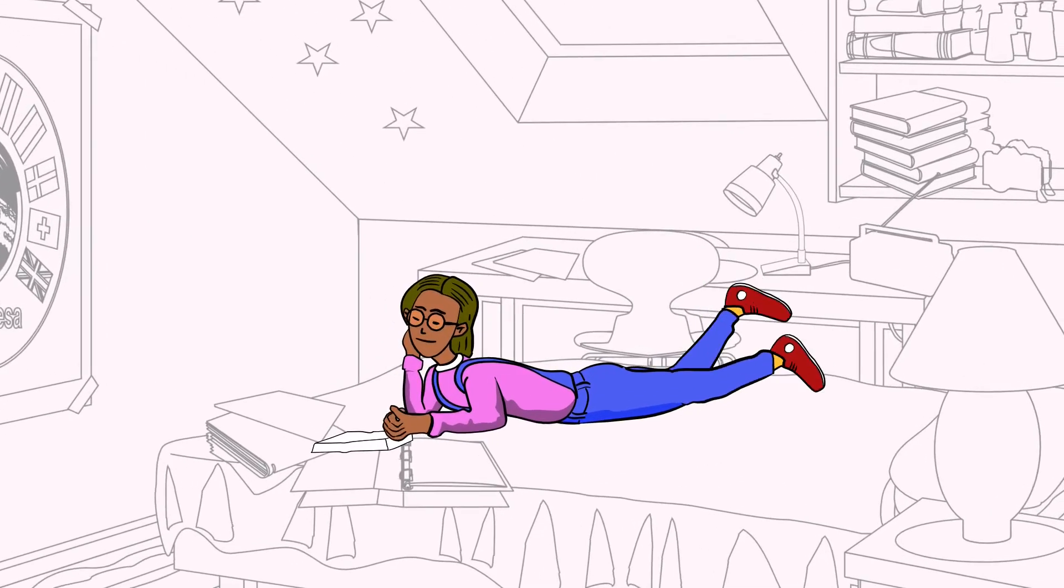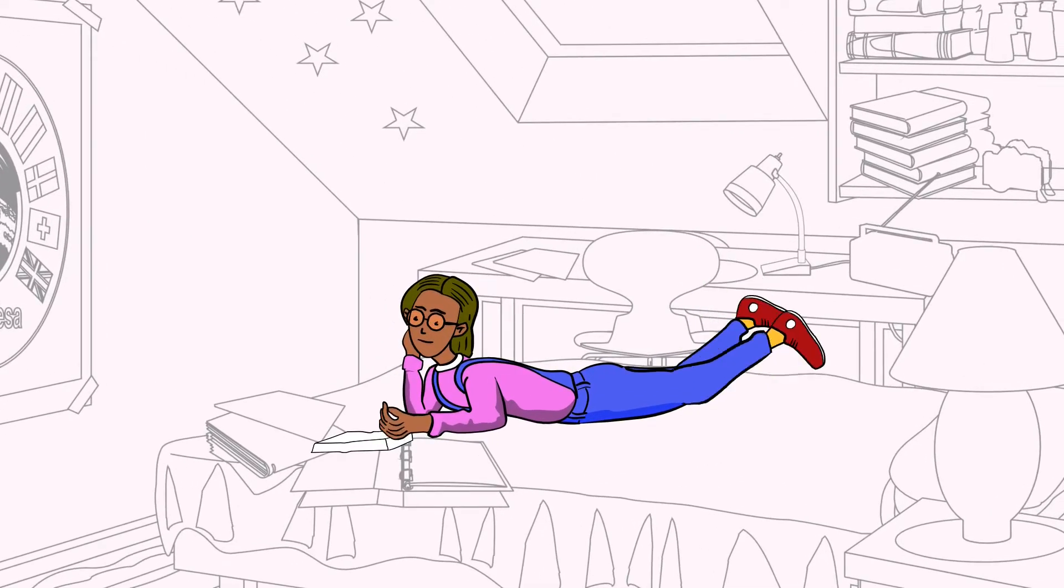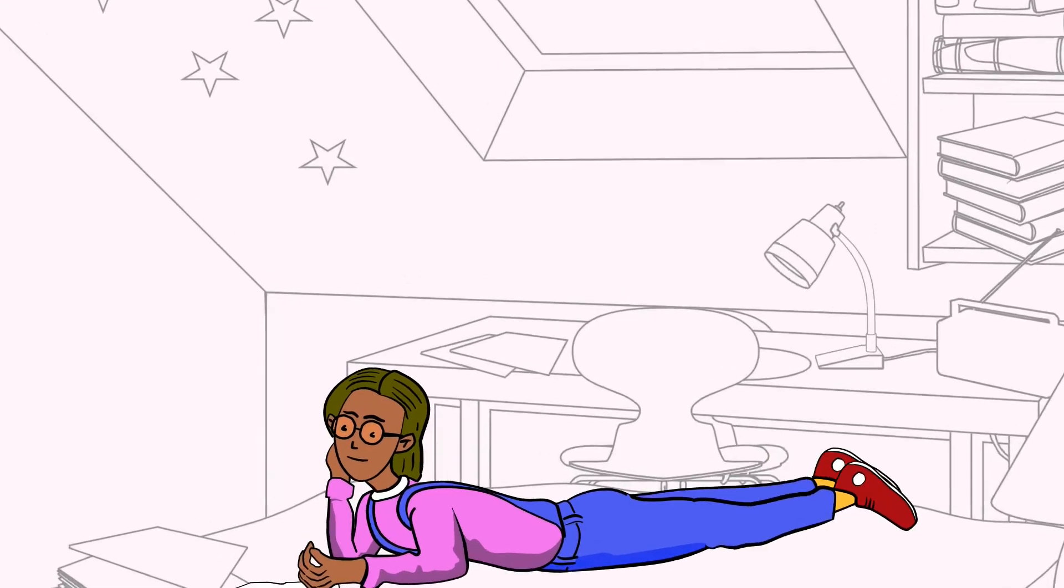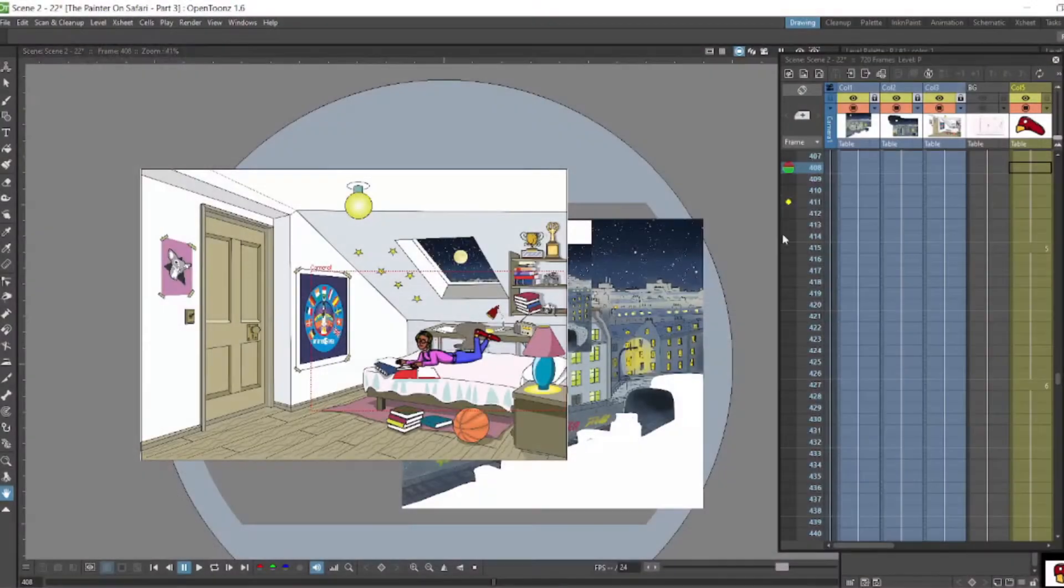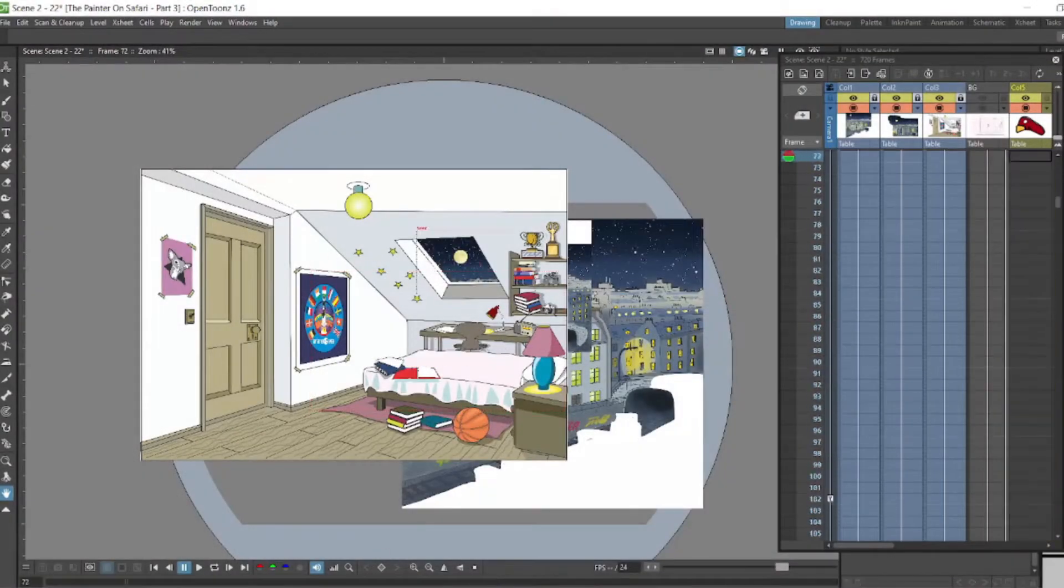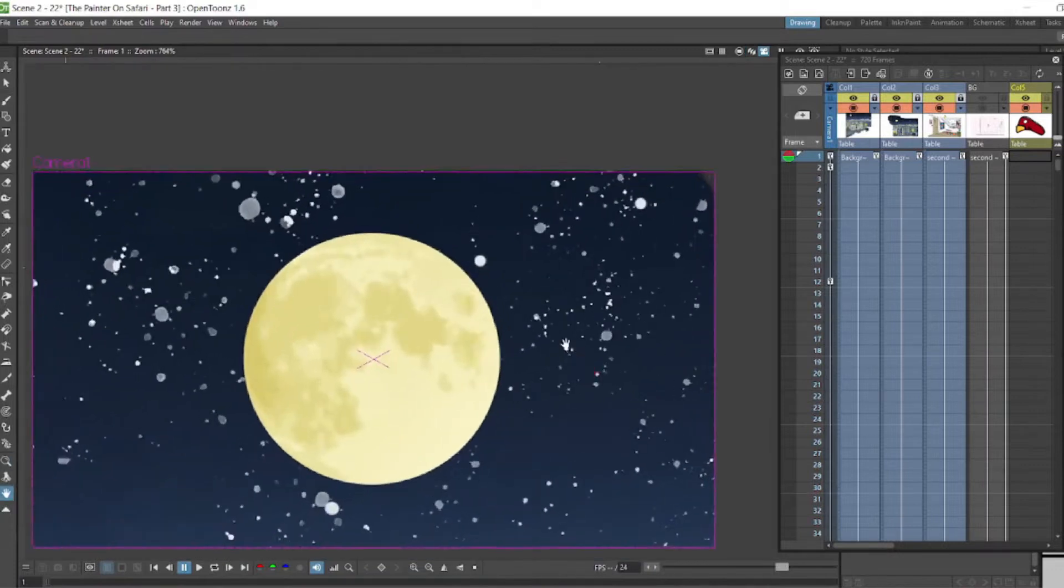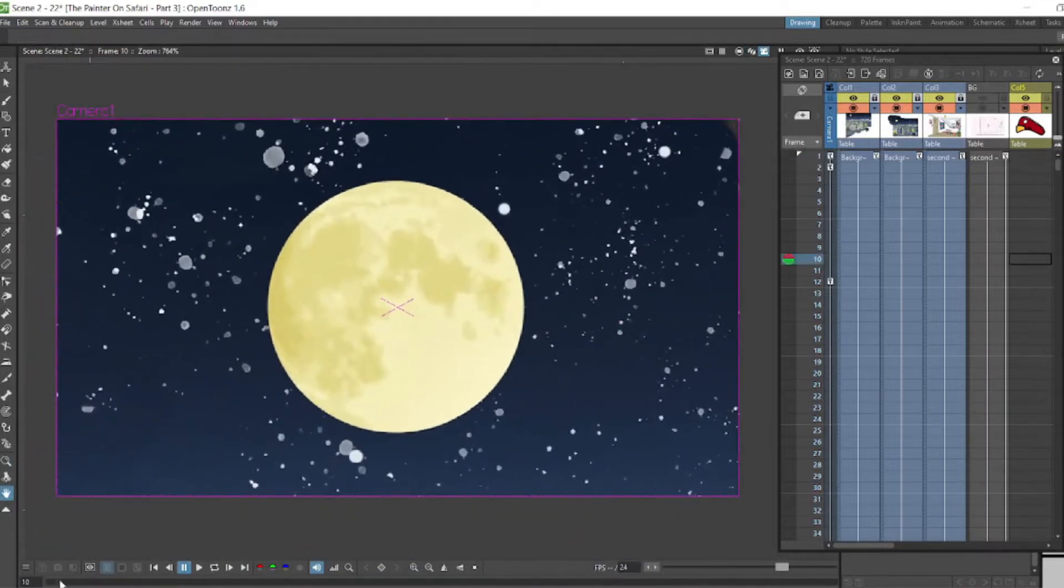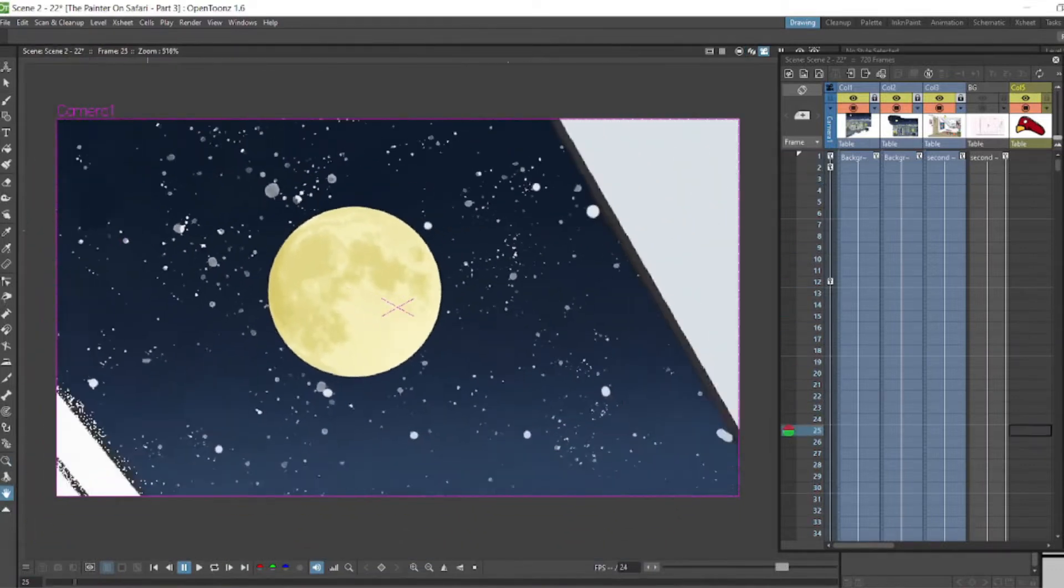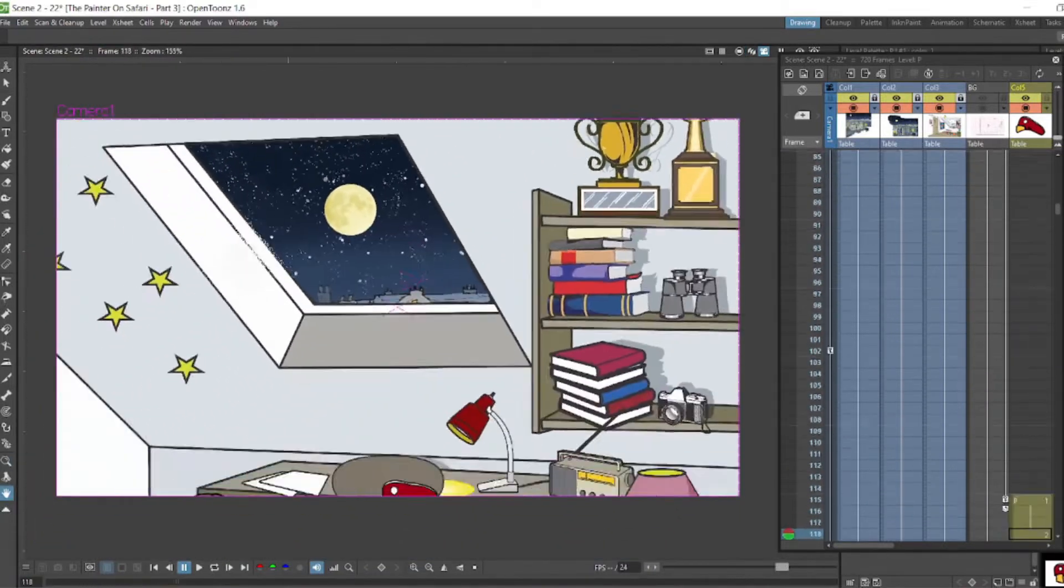And then here's how we put the scene together. That's the camera view of the moon, the camera view there.